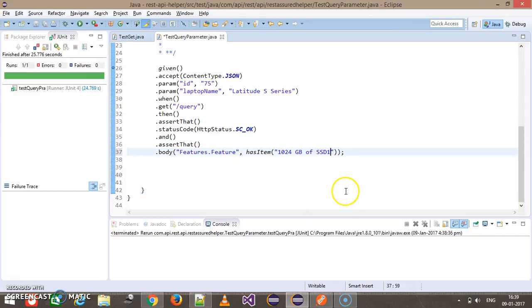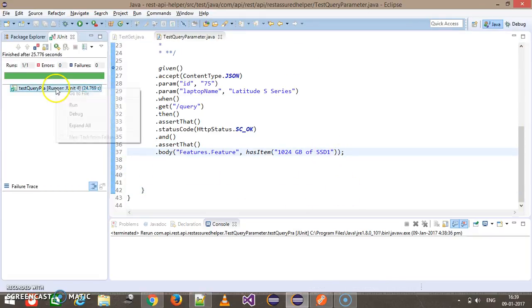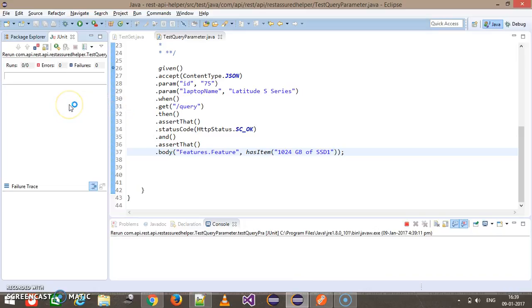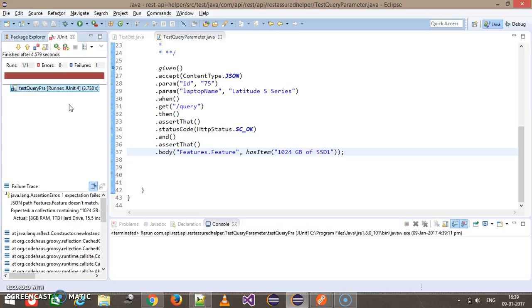Let's say I change it to this and run this again. We are getting the assertion error.